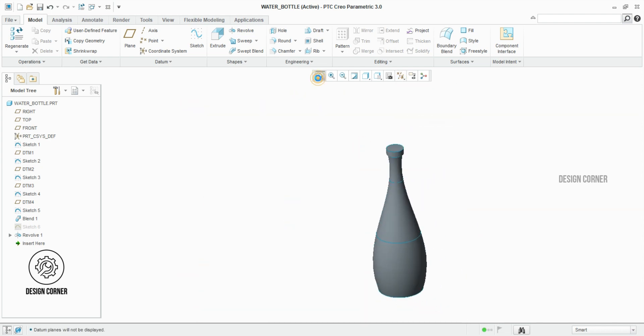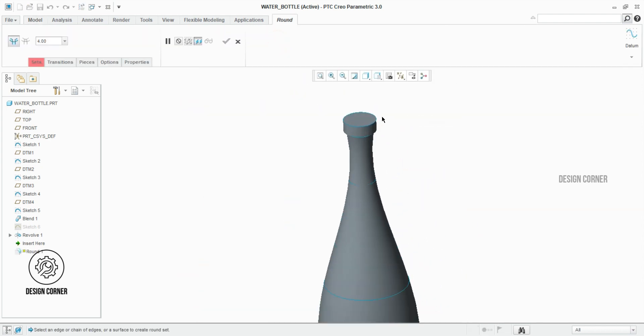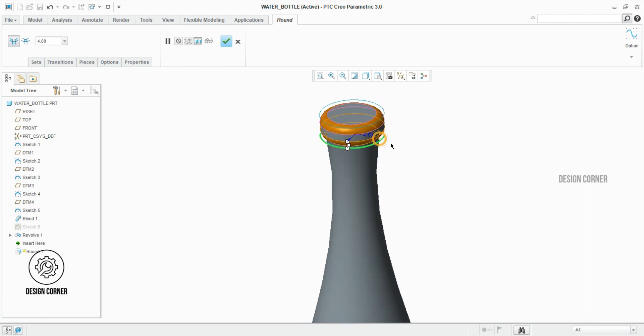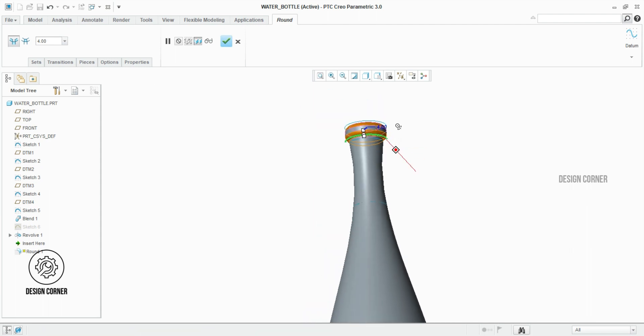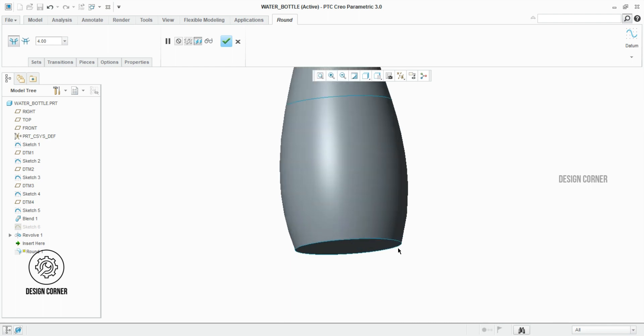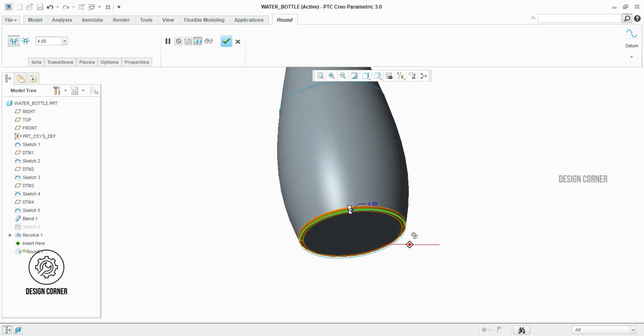We have to give a radius here, so I selected the round feature. Set the radius at 4 mm and select the edges where we want to give. That's all.